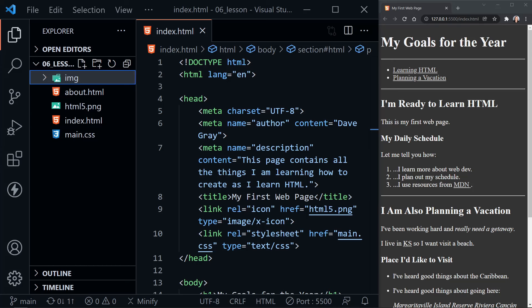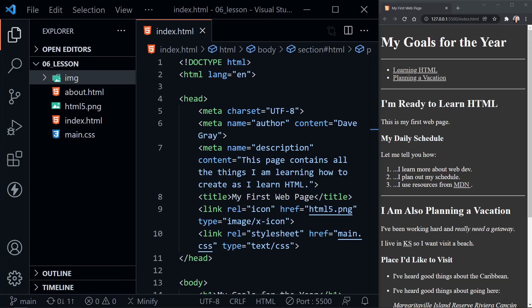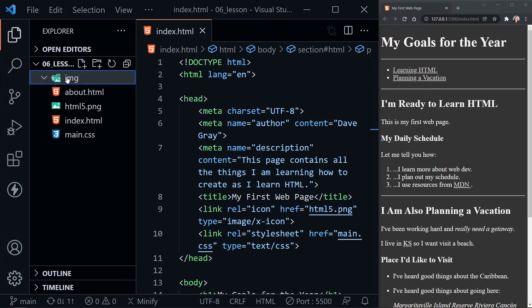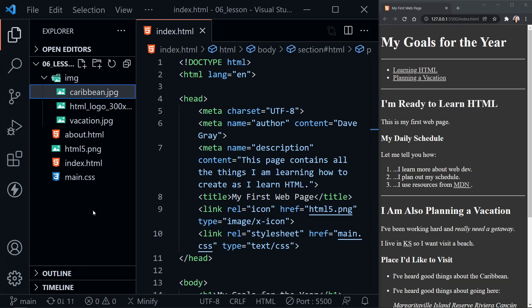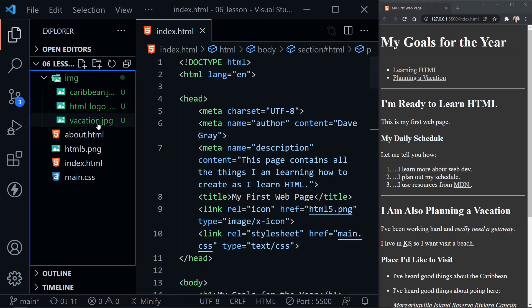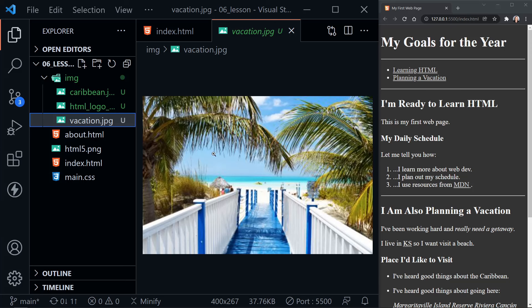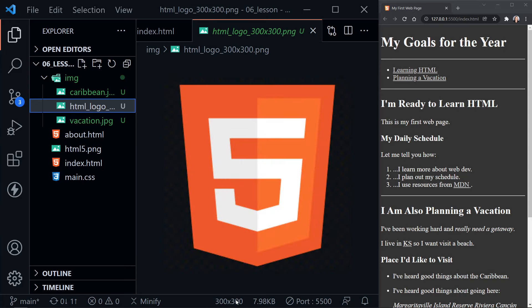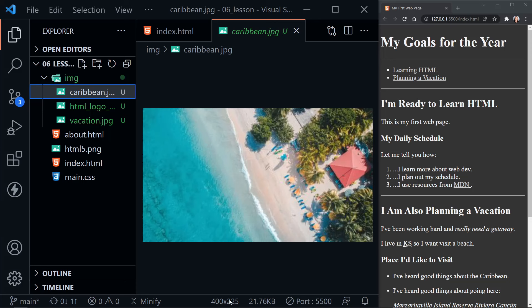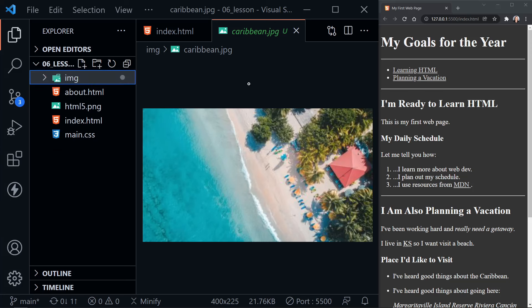I'm going to grab some images and paste those in so we can work with them. You'll be able to download these images from the files and resources I share in the description. At the end of this tutorial, I'm also going to go over some resources where you can download your own images that are free for use. I can click on the vacation image and get this vacation image here — notice at the bottom we can see the size: 400 by 267 pixels. The HTML logo is 300 by 300, and the Caribbean image is 400 by 225.